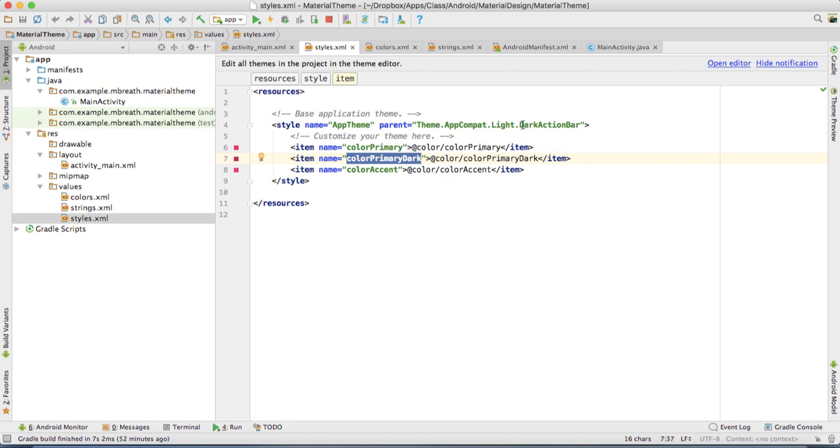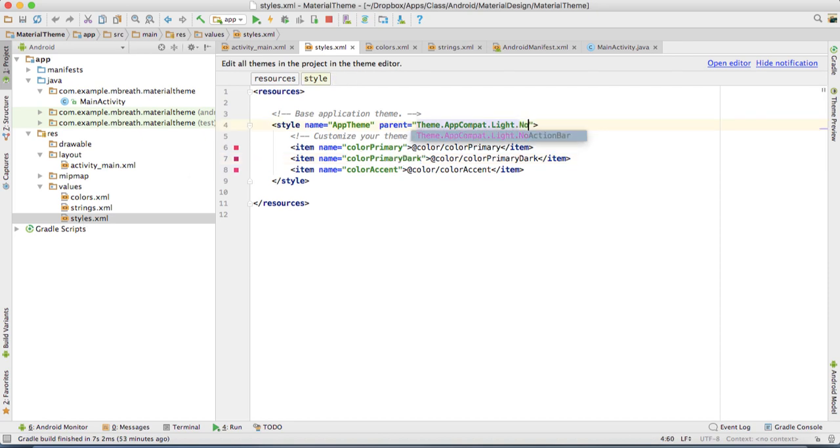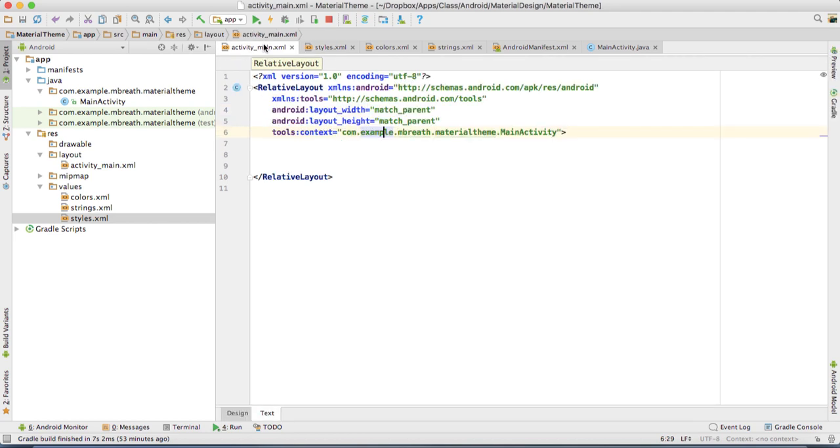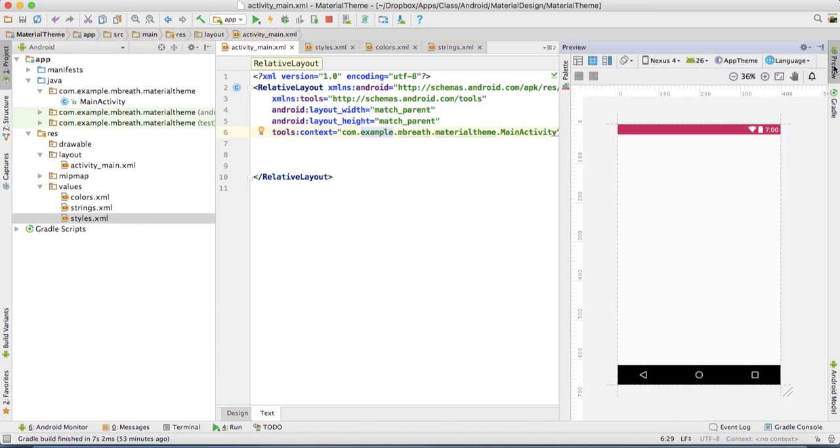Here in the style we want no action bar. Now if you come here into activity_main.xml and see the preview, the action bar has been removed.